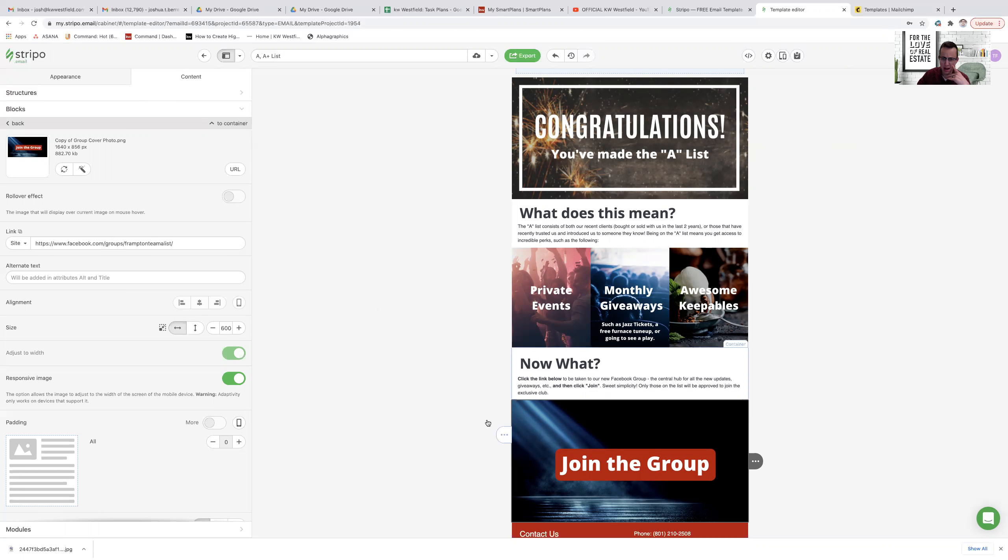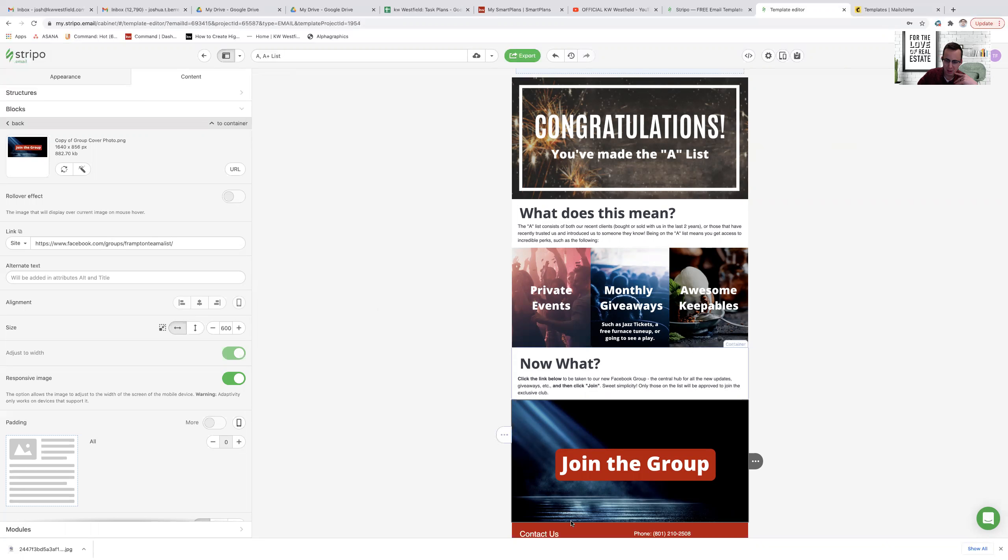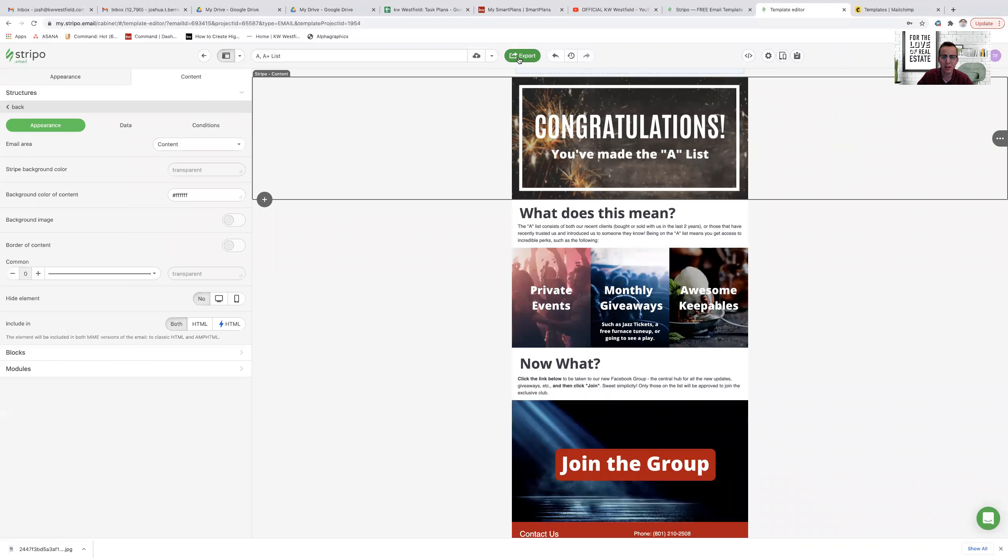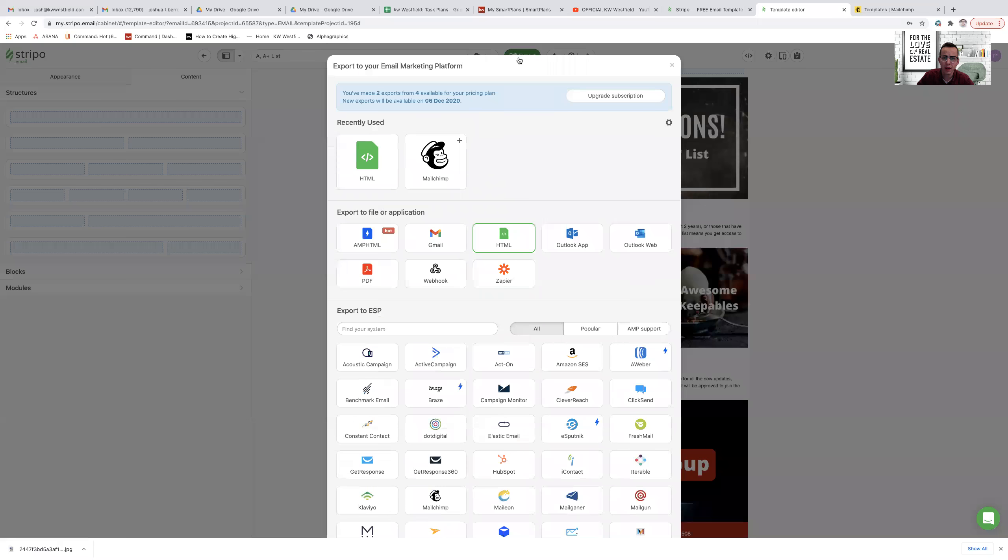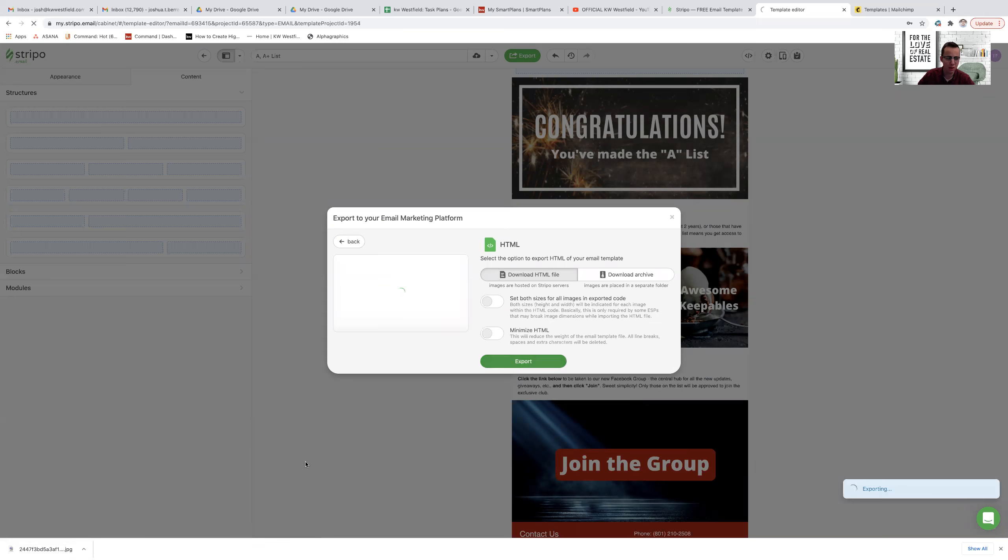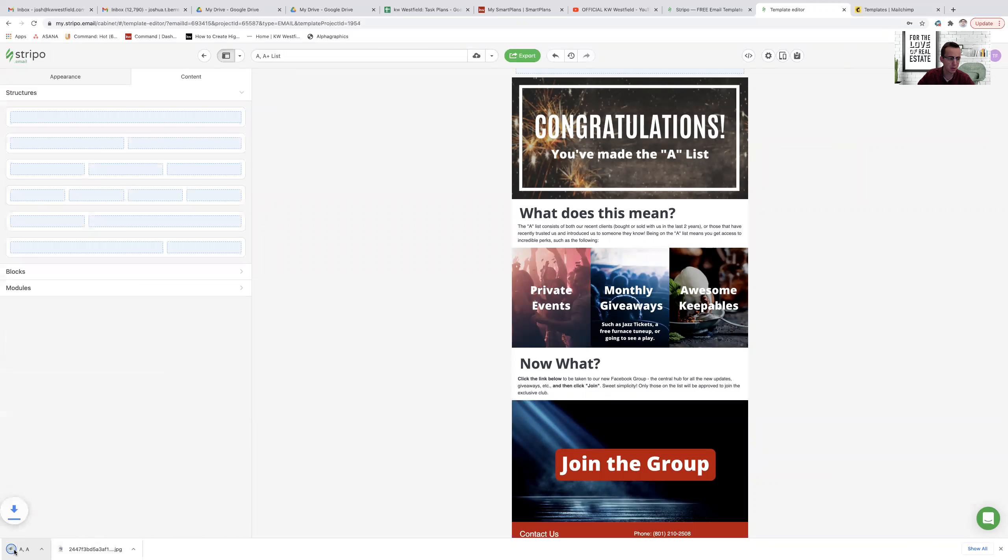So I want to pull all of these images, the links, everything that I've built here into Command. So I can click on export and I would export it as HTML. So I'm going to click on HTML and then I would export the HTML file. Give it a second, it's going to put it right here in the corner, there it is.